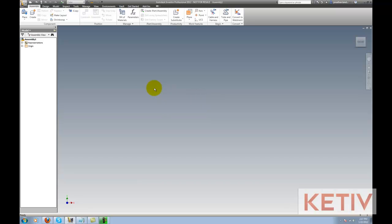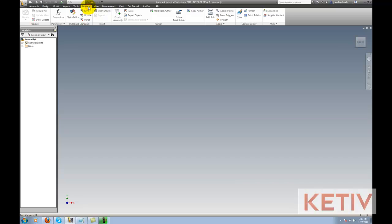I'm going to go ahead and switch to the Manage tab on my ribbon and enter the Content Center Editor here.